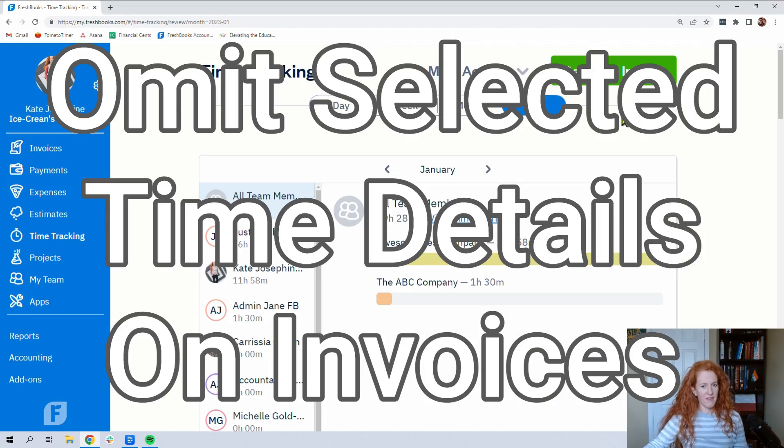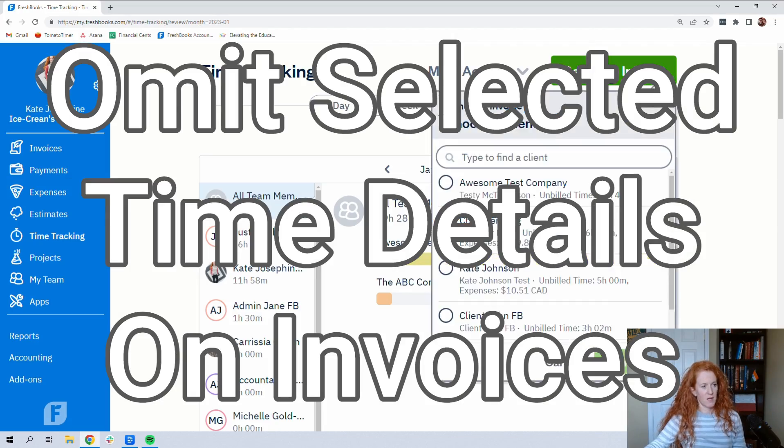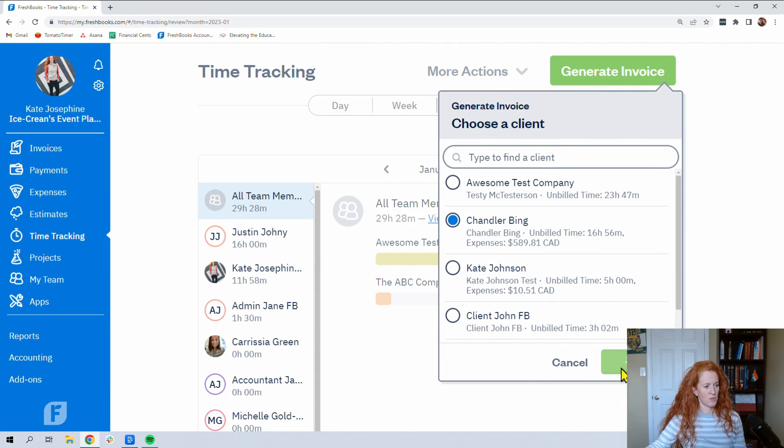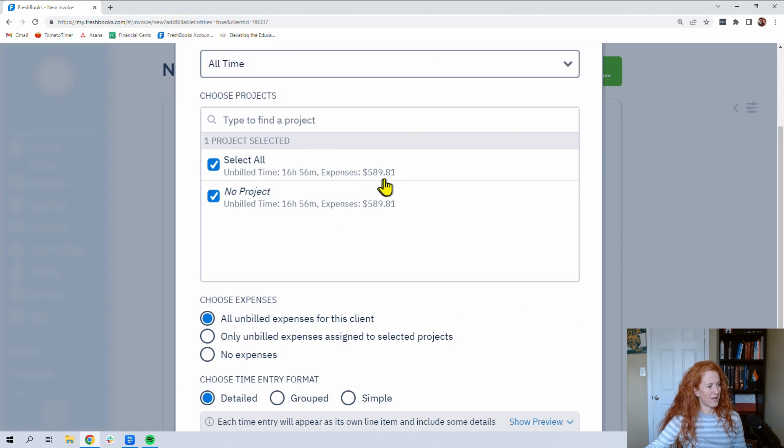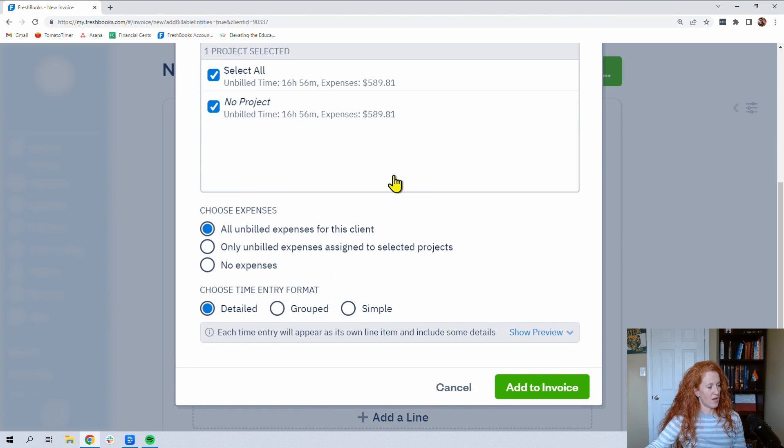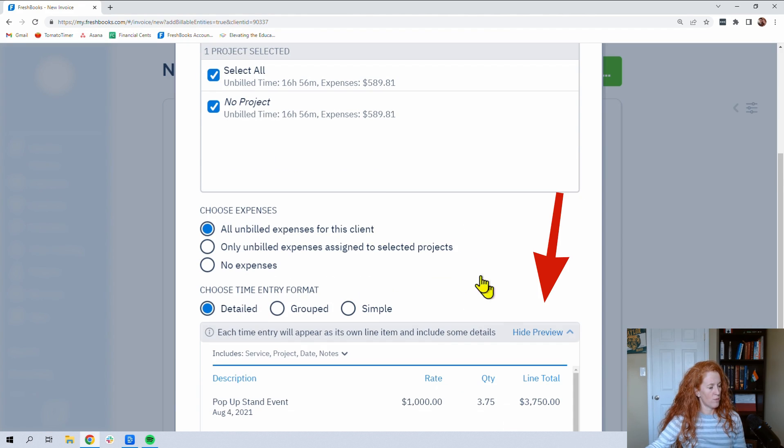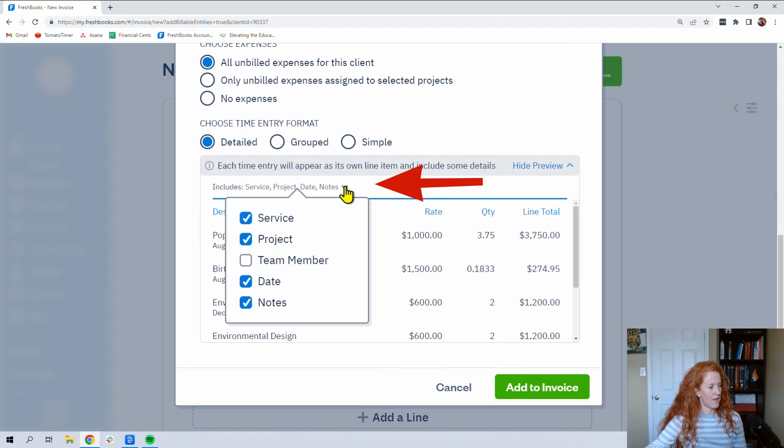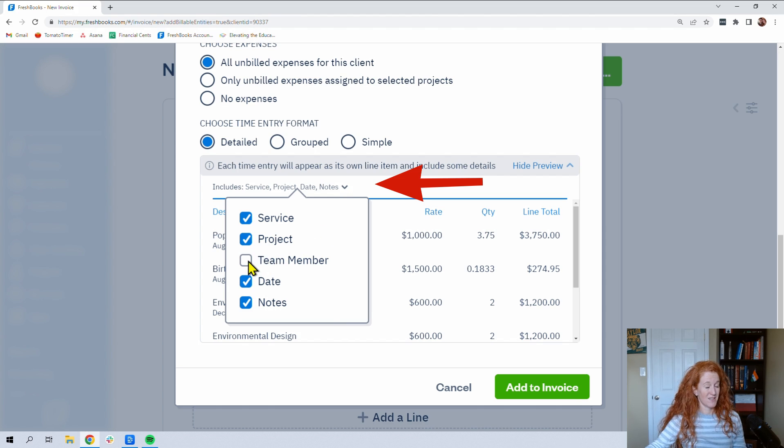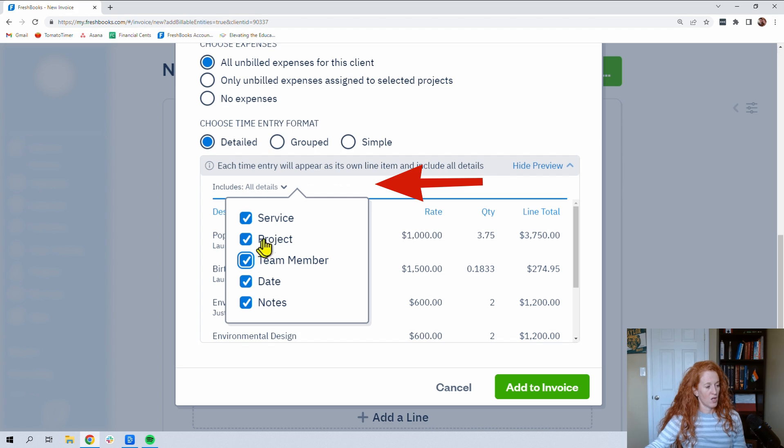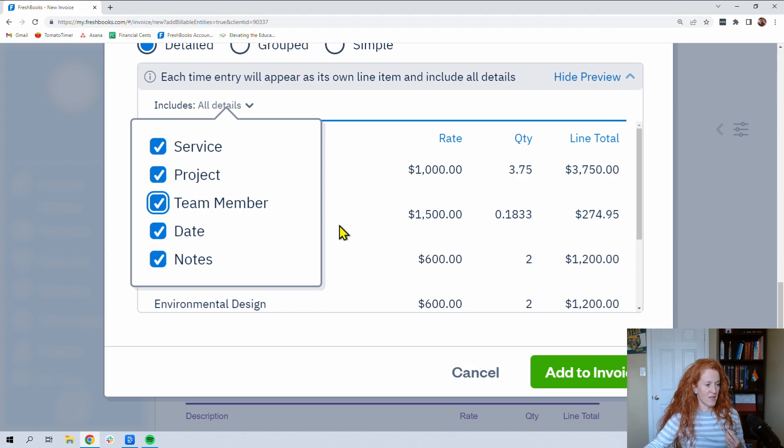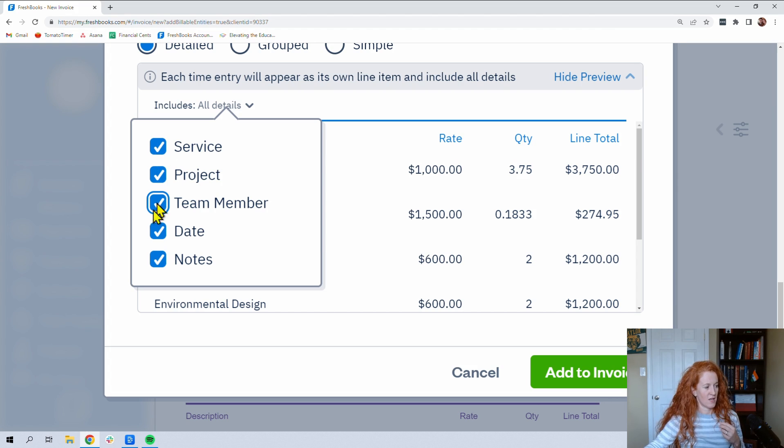So to find this secret button, you're going to generate an invoice. We got some time for Chandler Bing that we need to invoice. So we're going to click continue. We'll keep all of our time for him. And then we're going to go show preview on grouped. And this is the secret that you can change and it stays sticky. So I just tested it and removed the team member. But you have these five options to utilize. Let me zoom in. You have these five options to utilize to frame what your invoice is going to say.